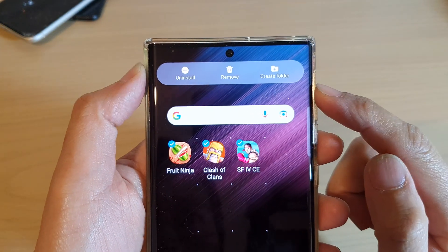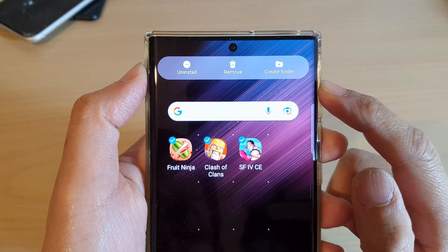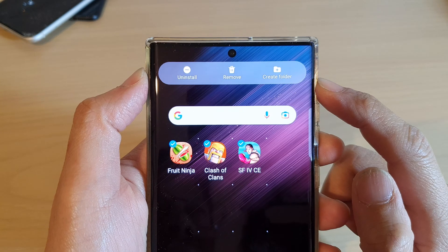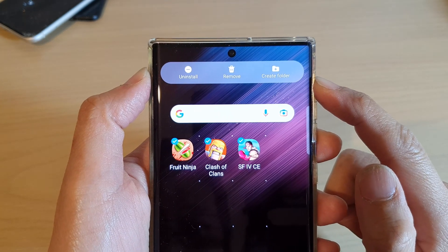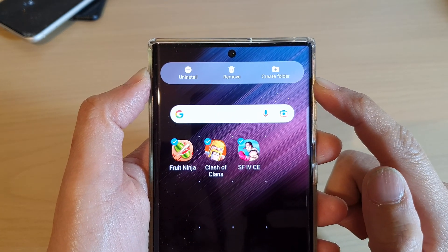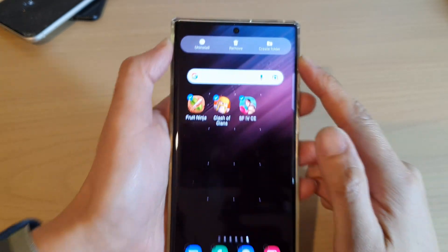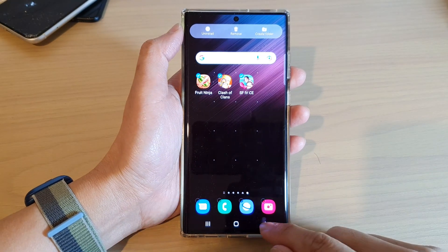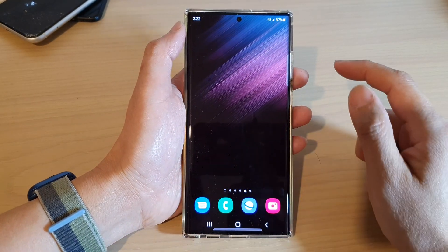Hey guys, in this video we're going to take a look at how you can create a folder on the home screen on the Samsung Galaxy S22 series. First, tap on the home button to go back to the home screen.